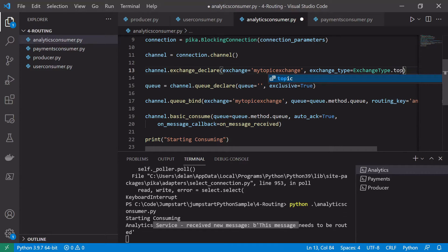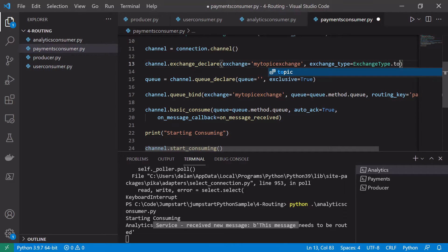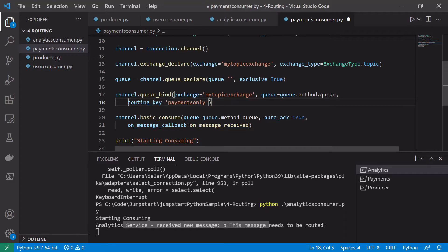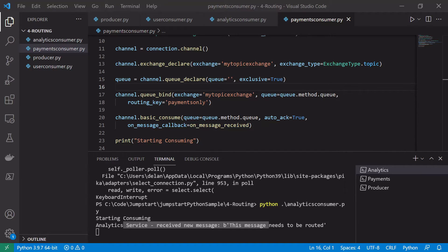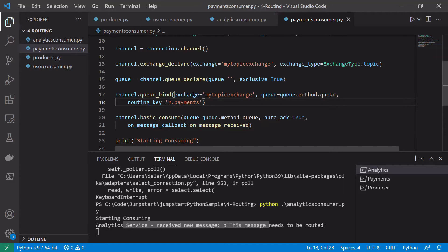The most interesting change is what we do with the routing keys. In the payments consumer, we can now use hash and star wildcards. We add a routing key of '#.payments', which means the hash matches one or more words, so anything that ends with the word 'payments' will be routed to the payments consumer — whether it's users.europe.payments or orders.payments or anything like that.